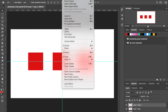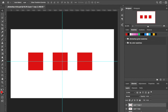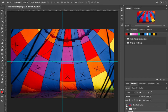To activate Smart Guides, go to View, then Show, then Smart Guides. If you're not using that already, make sure you do — it is a lifesaver and a game changer.